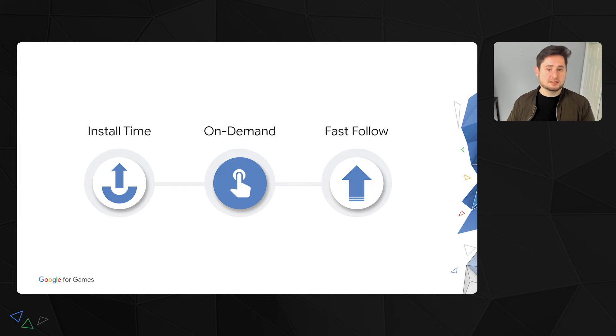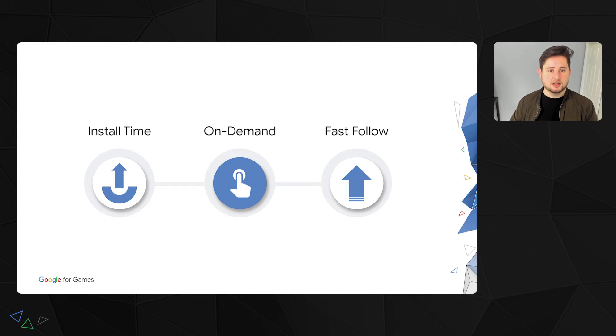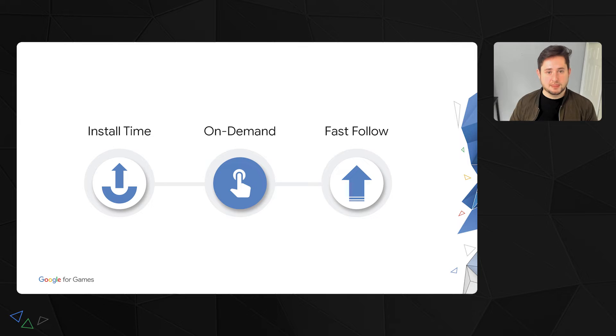As a side note, we also want to call out that by using the App Bundle, you unlock other great features such as play as you download, which allows you to get users into your game faster. Now at the heart of PAD is the flexibility we give developers to deliver their asset packs to their game as they see fit so that they can create the best experience for their users.